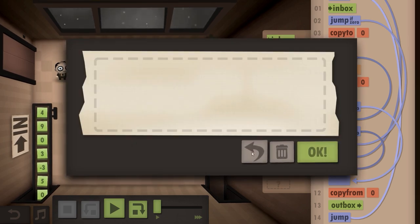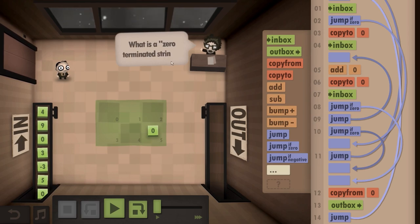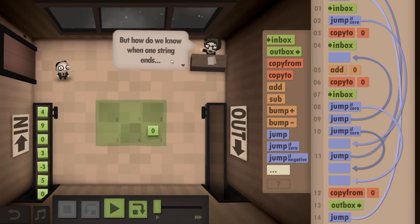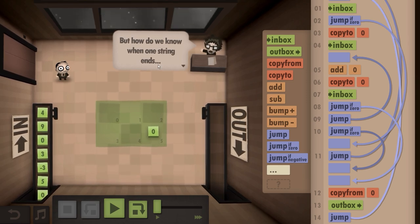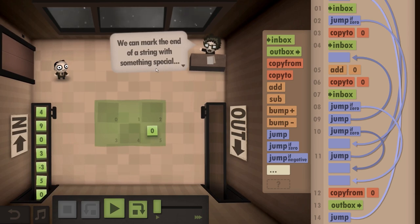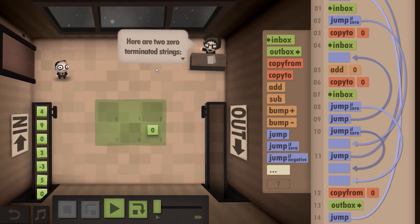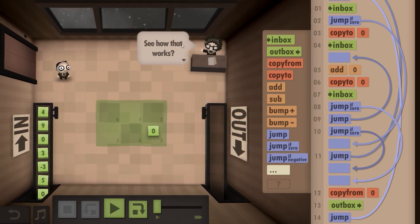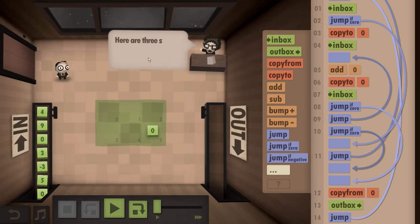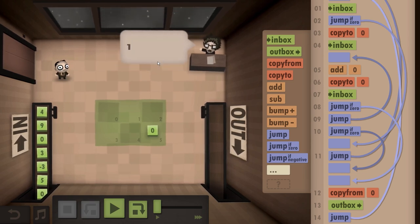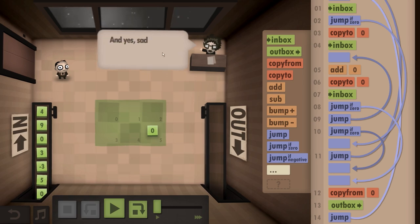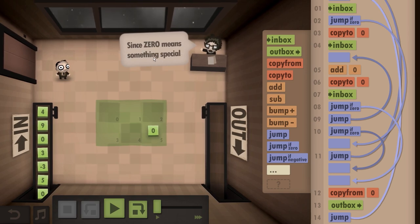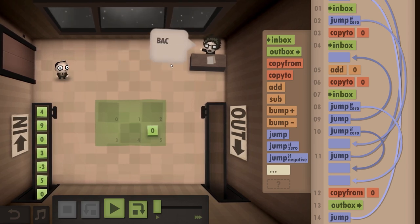Let's get rid of this — it's bothering me. What is a zero-terminated string? A string is just a list of values like one, two, three, four, five. But how do we know when one string ends and another begins? You can mark the end with something special, like a zero. Here are two zero-terminated strings: one, two, three, zero, nine, eight, zero — so one, two, three and nine, eight would have been the strings. And sometimes a string can be empty. Here are three strings, notice the middle one is empty: one, two, three, zero, zero, five, zero. And yes, sadly, this all means a string cannot contain the number zero. Well, now we know. Back to work.